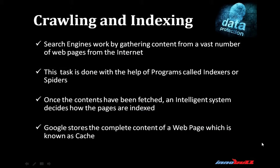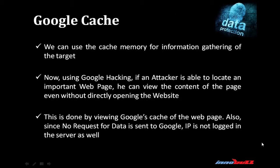Search engines work by gathering content from a vast number of web pages from the internet. This task is done with the help of programs called indexers or spiders. Once the content has been fetched, an intelligent system decides how the pages are indexed. Google also stores the complete content of a web page known as cache.